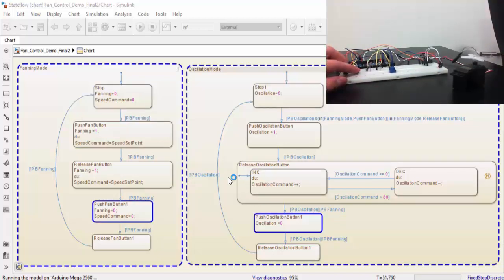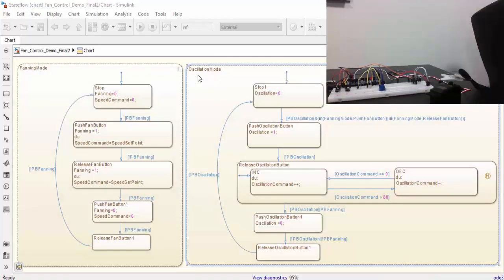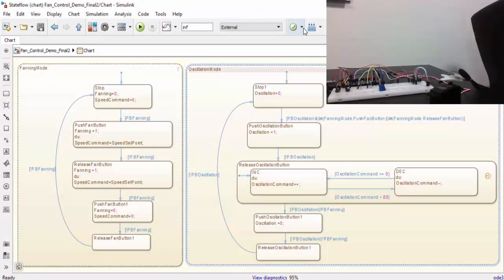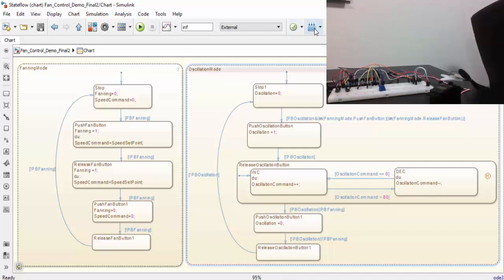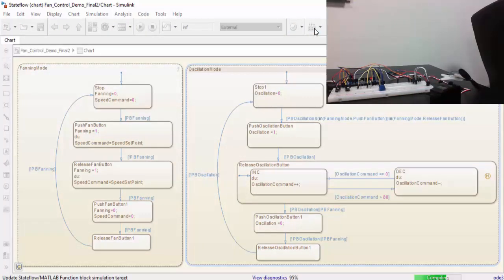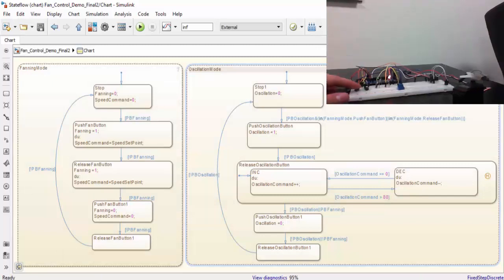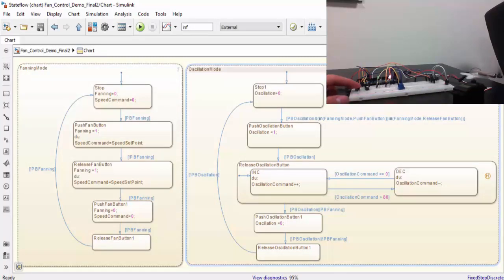Now that we know our model works and we no longer want to tune the system, what we can do is deploy it to hardware. What this is going to do is generate code that will be put onto the Arduino just as it did in external mode. However, the main difference is that we can run it without a computer and without Simulink.